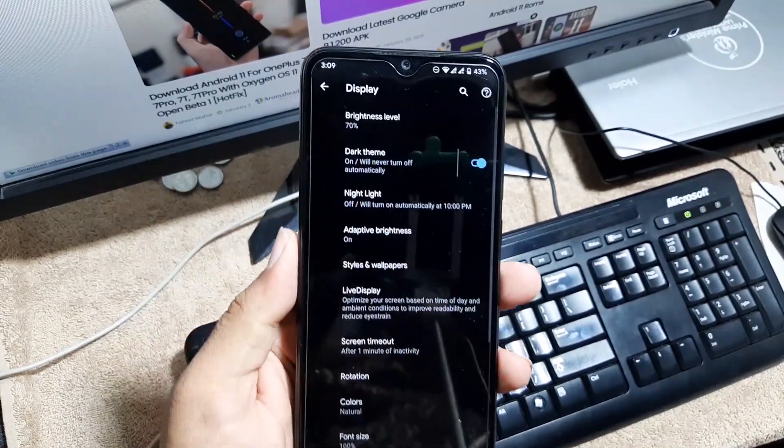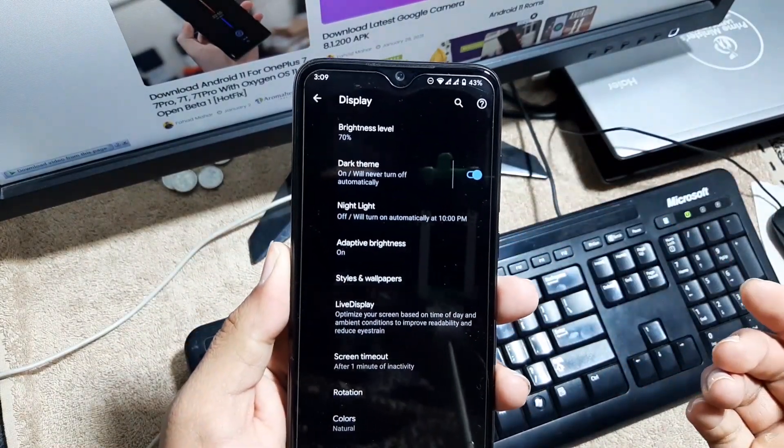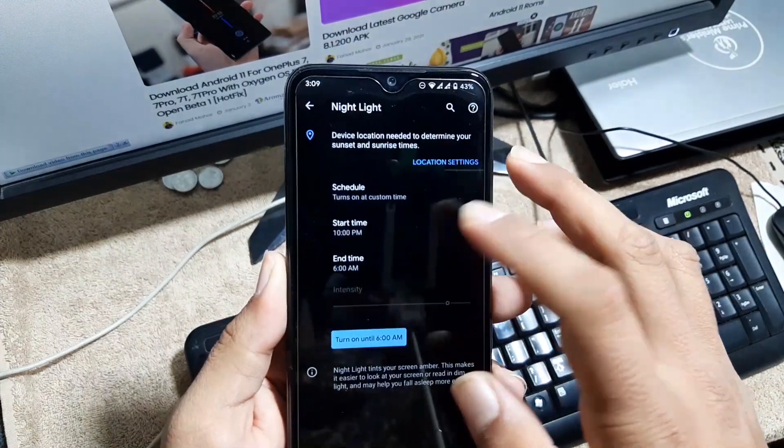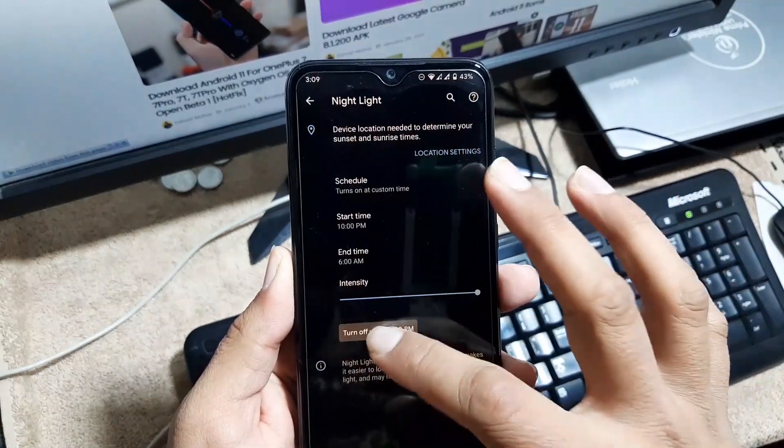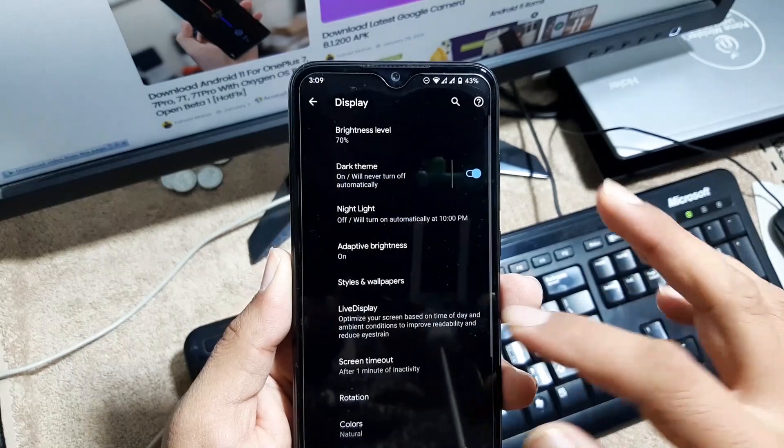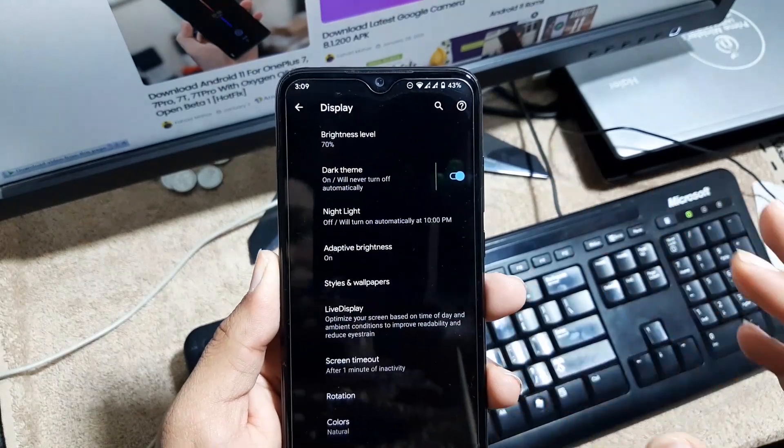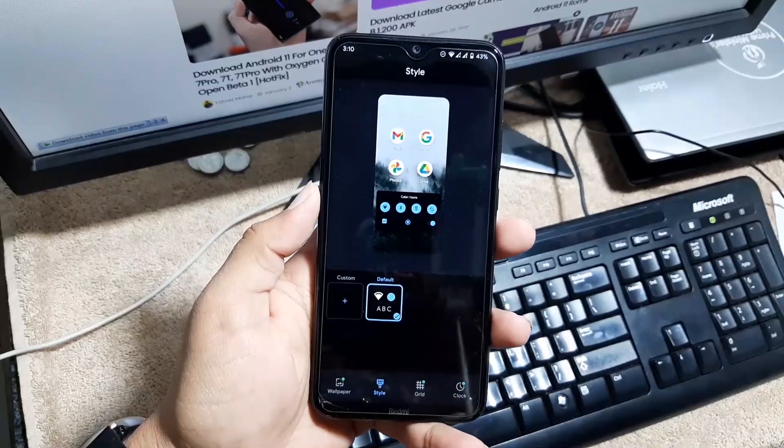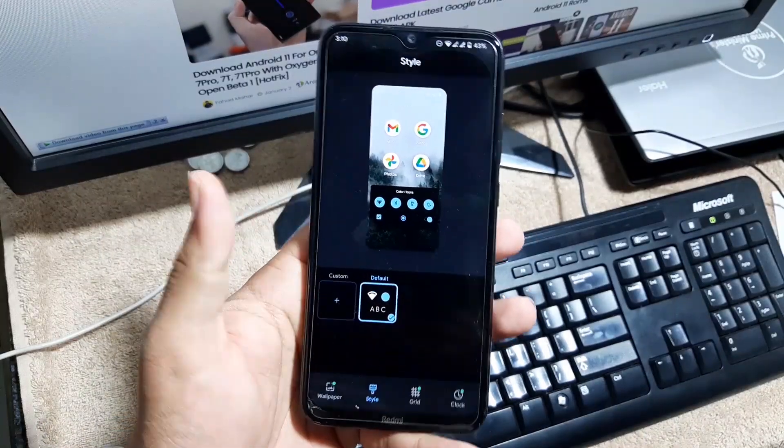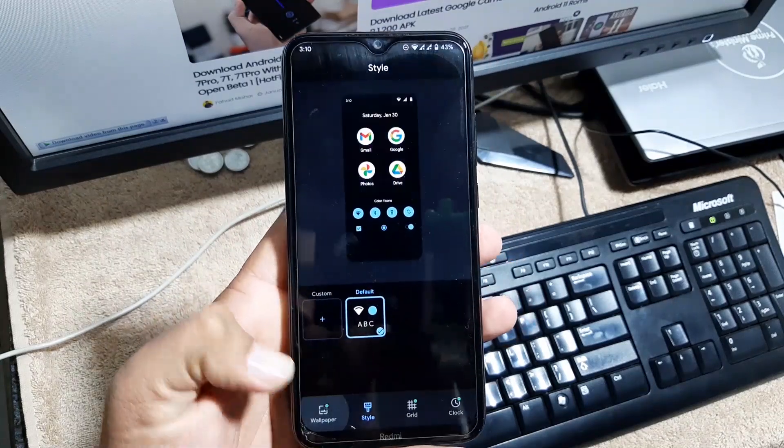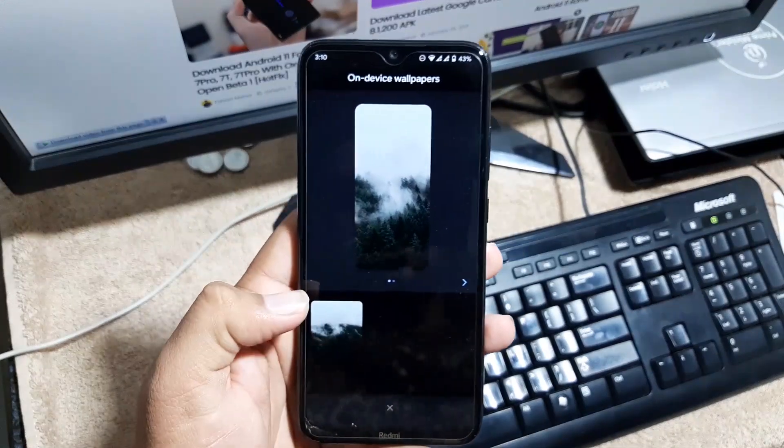Then we have display. In the display you can enable or disable the dark theme, you can adjust the night light and turn it on and off and it is working fine. Then we have styles and wallpapers. In the styles we only have the default one but you can create custom.